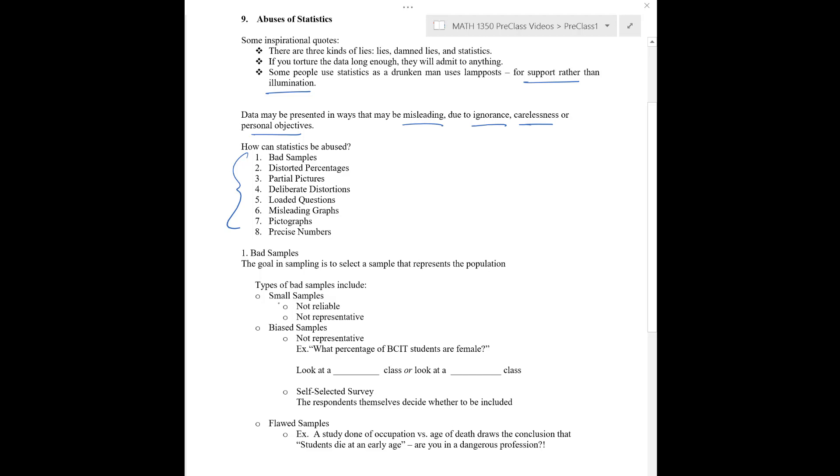For example, you can have a bad sample if it is too small. You can imagine if you wanted to know something about all of BCIT students, and you only ask the two of them who happens to be standing next to you in line or something. Your data probably can't be used at all. It's not reliable, and it's certainly not representative.